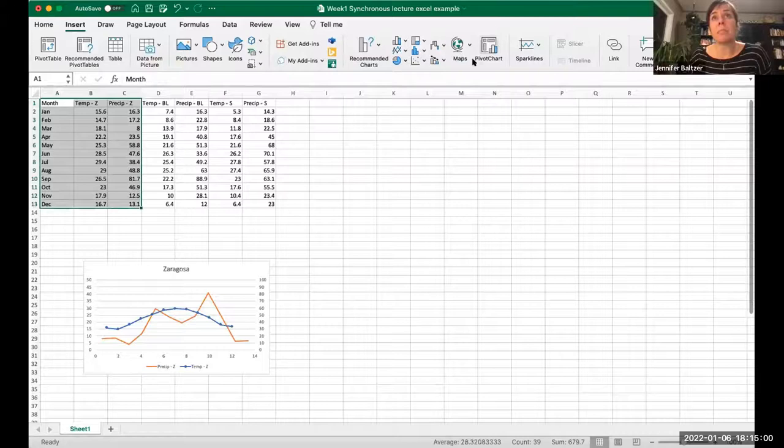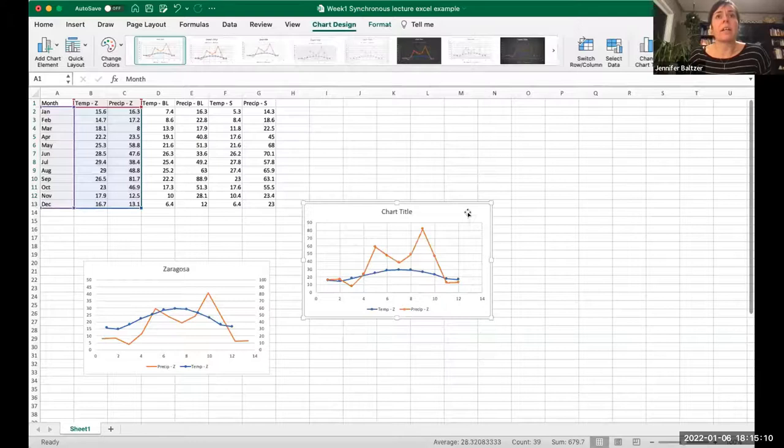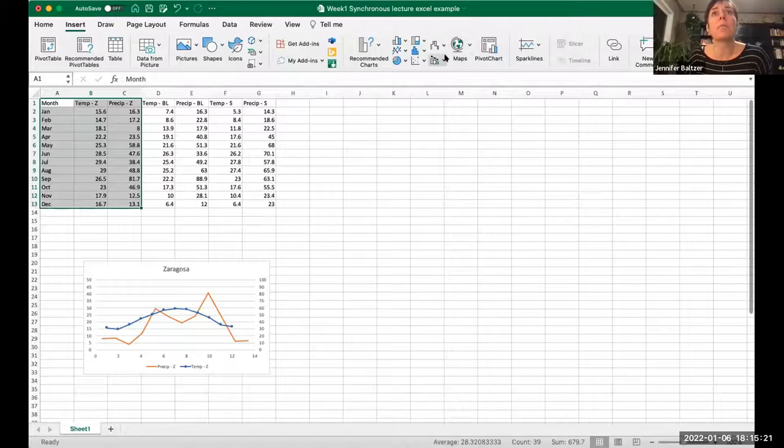To make that graph, I highlighted those three columns. Then you go to the insert tab. In the combo section — this may look a little bit different on a PC, I use a Mac — you can select the option that has a secondary axis line. This is what your insert bar will look like for a Mac.